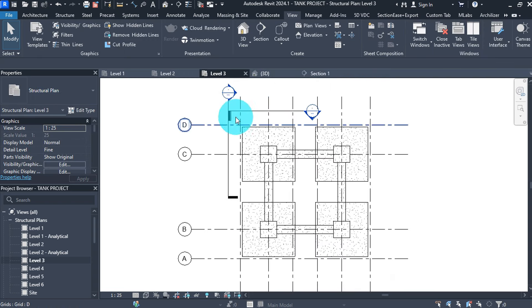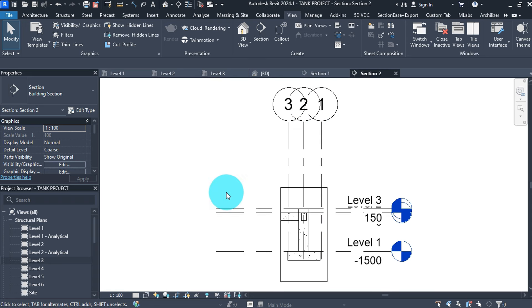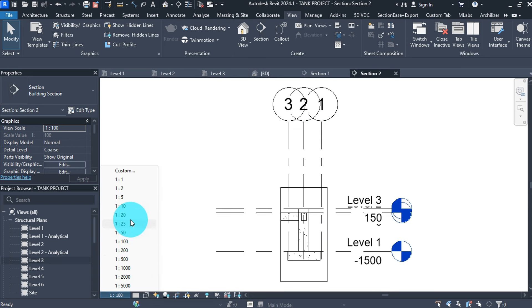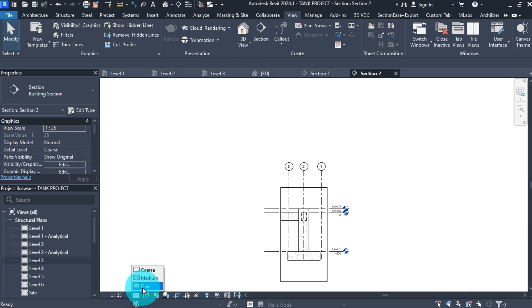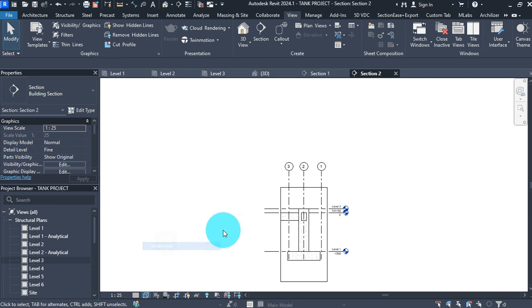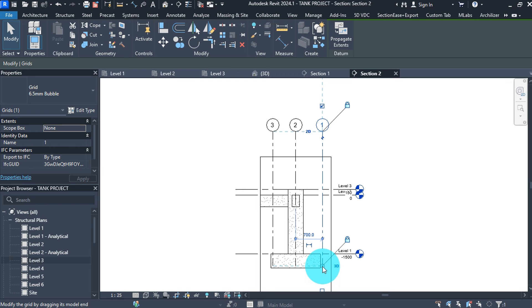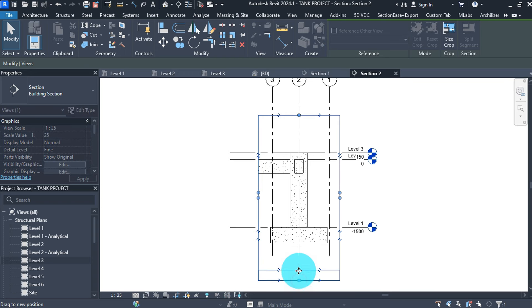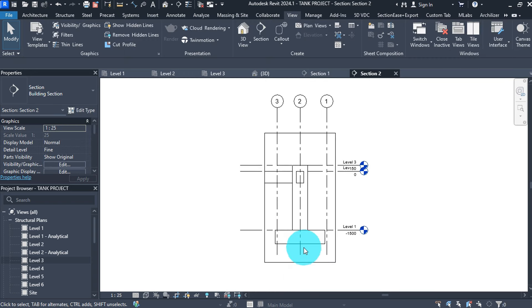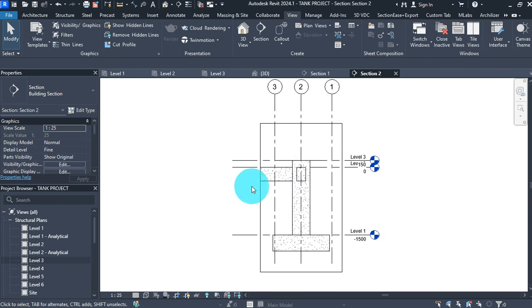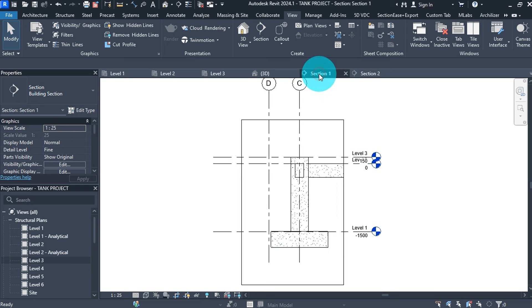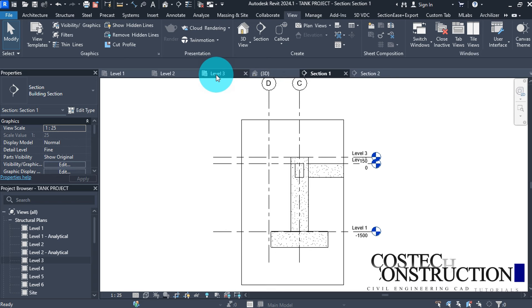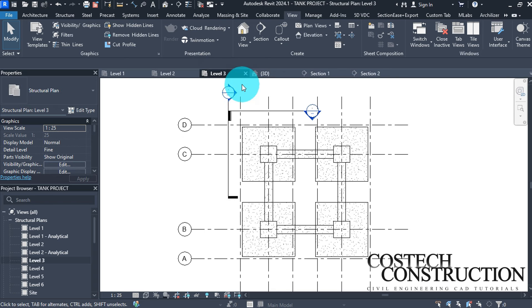Double click on the other section view head to open it. Click on the view box and drag it up to extend the section view as needed.